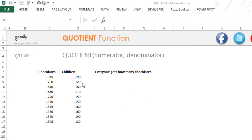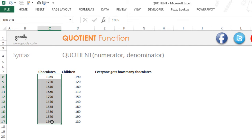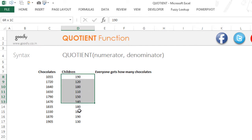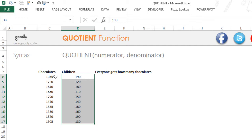Now let's say we have an example here. We have x number of chocolates on the left hand side and on the right hand side we have the number of children. And what we want to do is distribute these chocolates equally amongst these children.